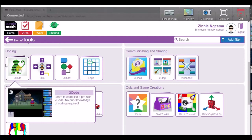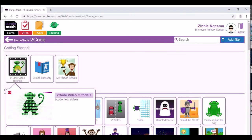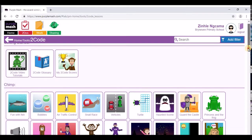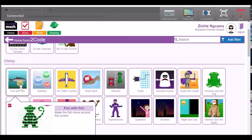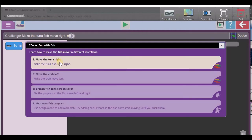We're going to go to this one over here. Now if you look at the coding, we'll go to the easy one. This one says 'Fun with Fish' — let's choose that one. Now it says: move the tuna right, move the crab left. Let's do the first one, so click on this one.